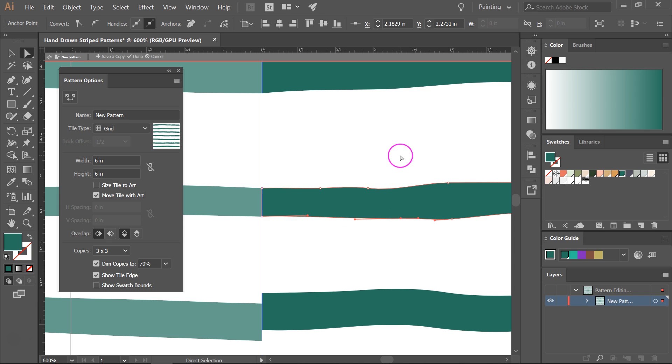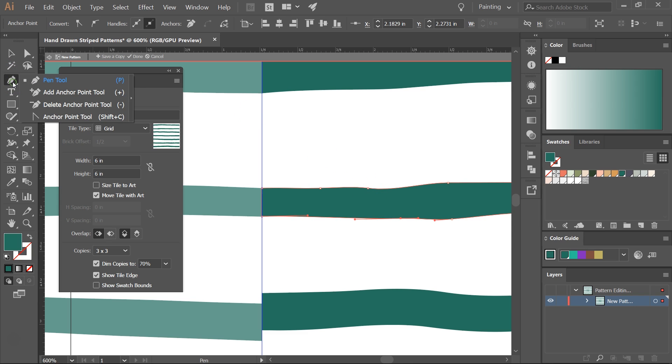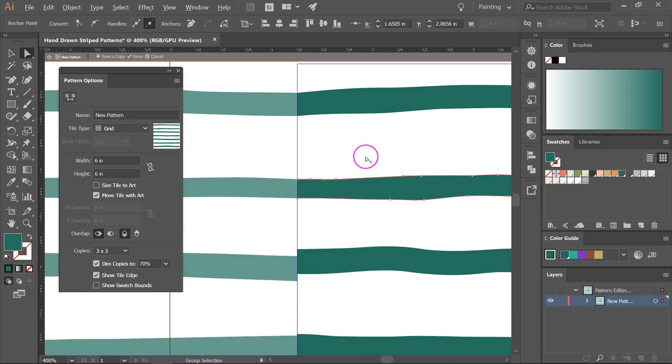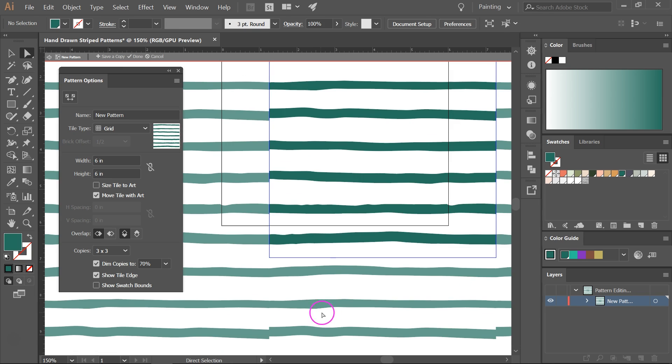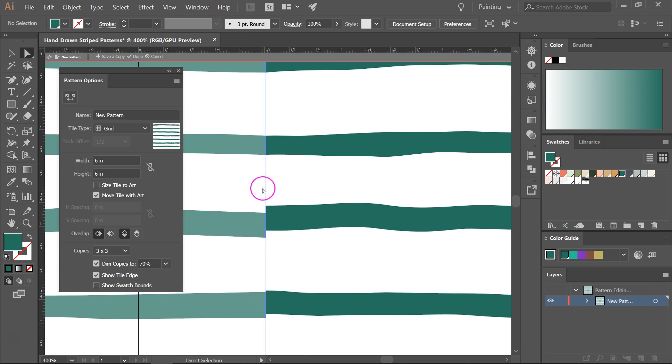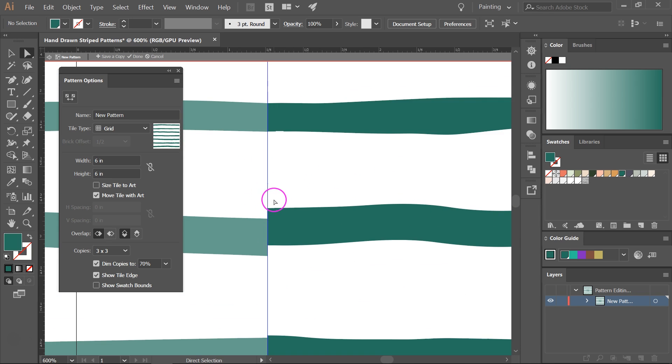If you want you can also remove some of the anchor points using the delete anchor point tool. The shortcut is minus so just click on it to delete it. I think it looks good. So I'm going to do the same for all the other lines.